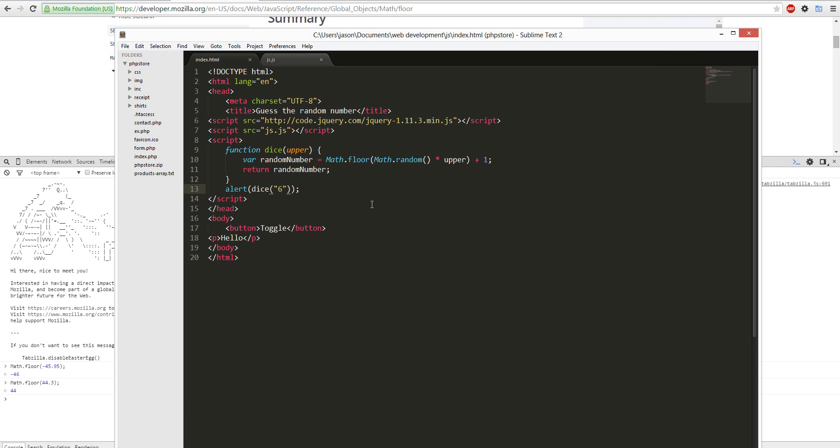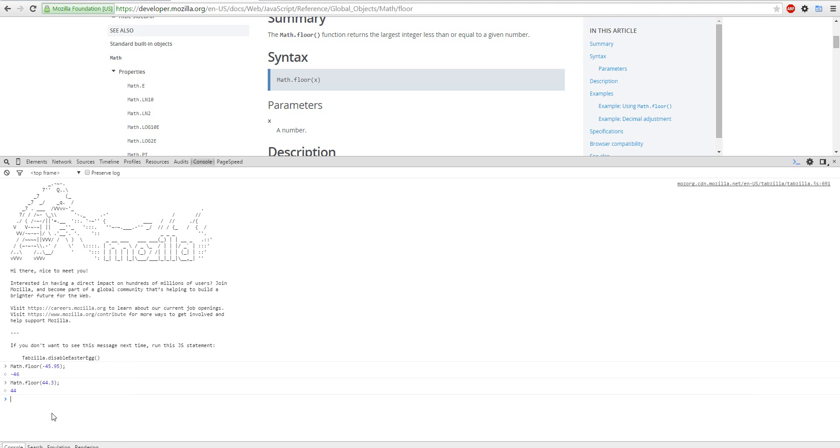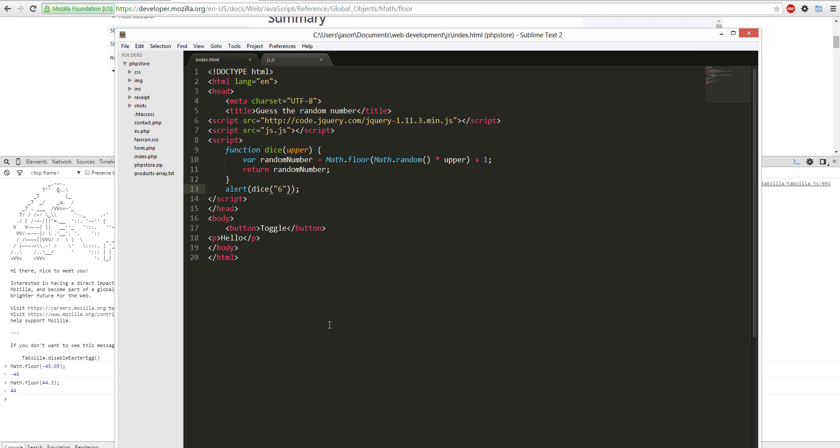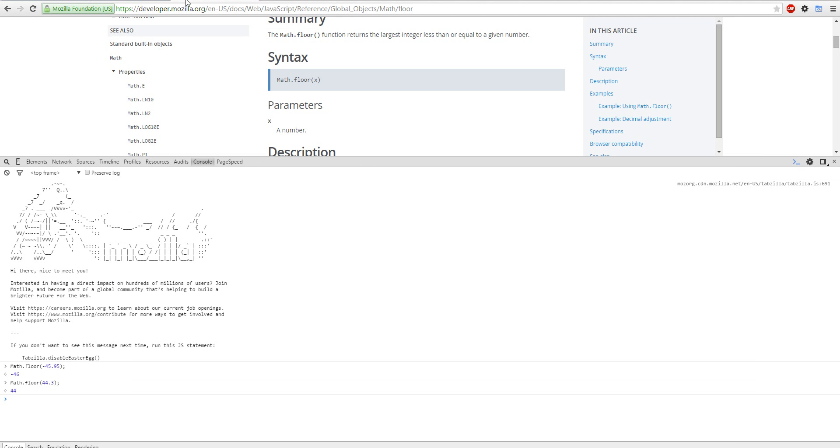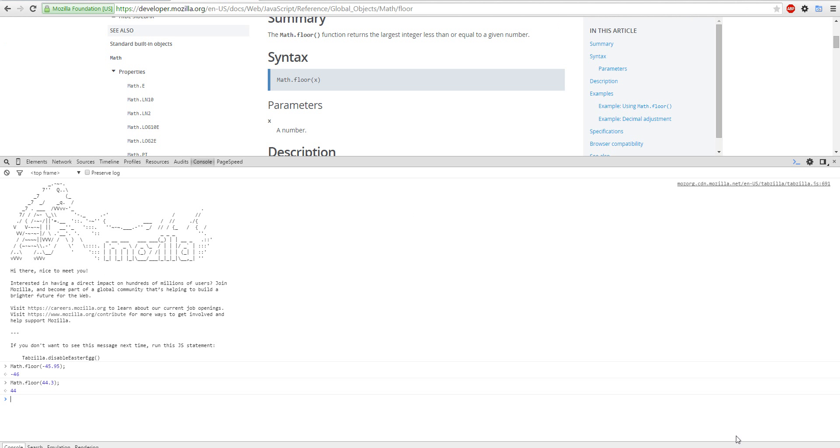So basically I explain what functions are, variables. Basically I'm calling this variable, but if not, I can do console log and it won't show. It'll be only in the console, basically it's doing the math in the background but you don't see it. But alert, you do see it. So yeah, that is the JavaScript tutorial.